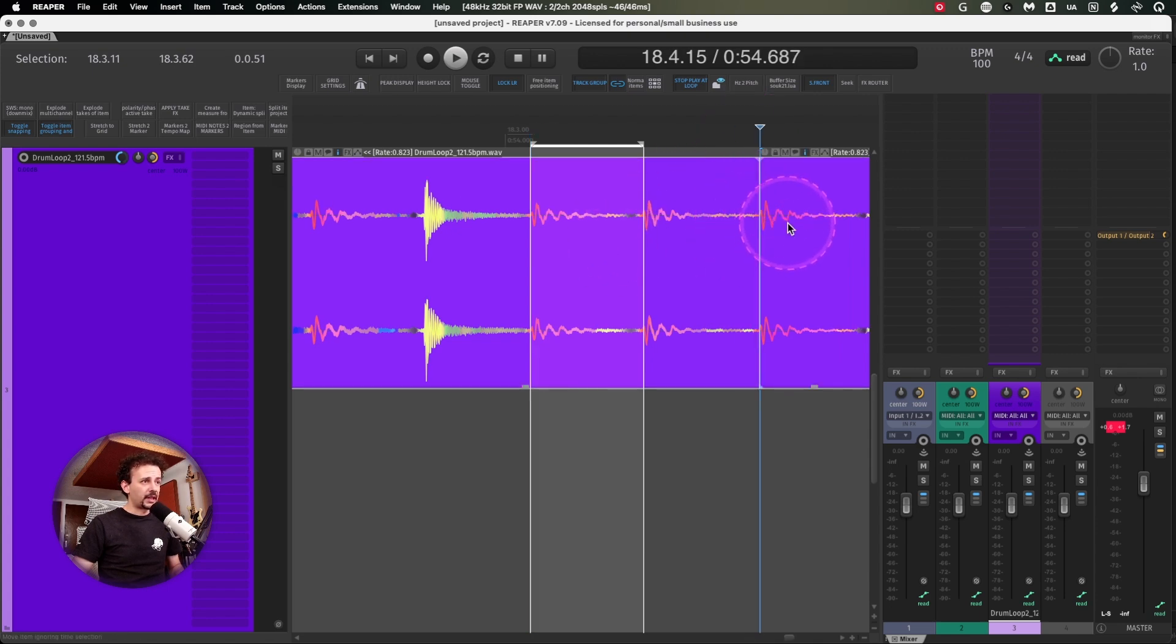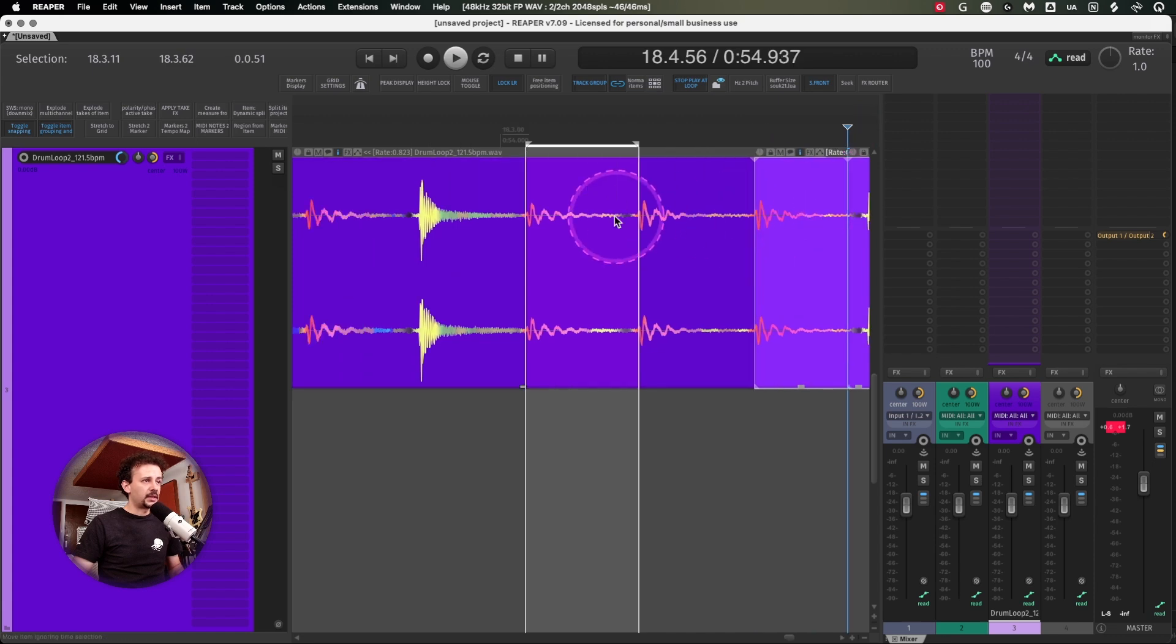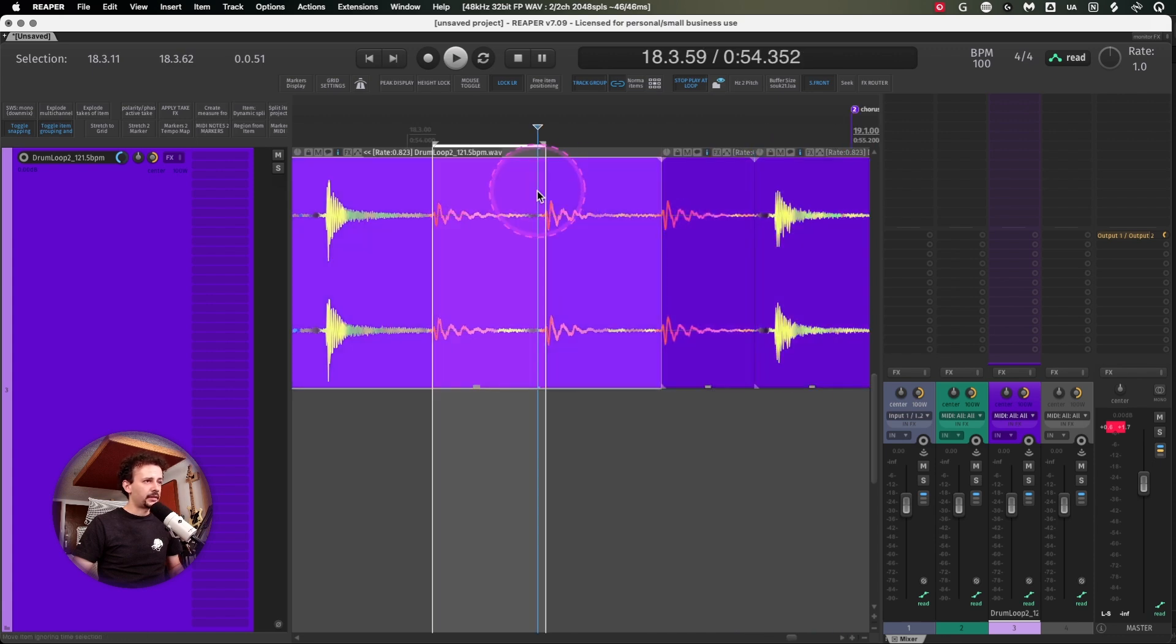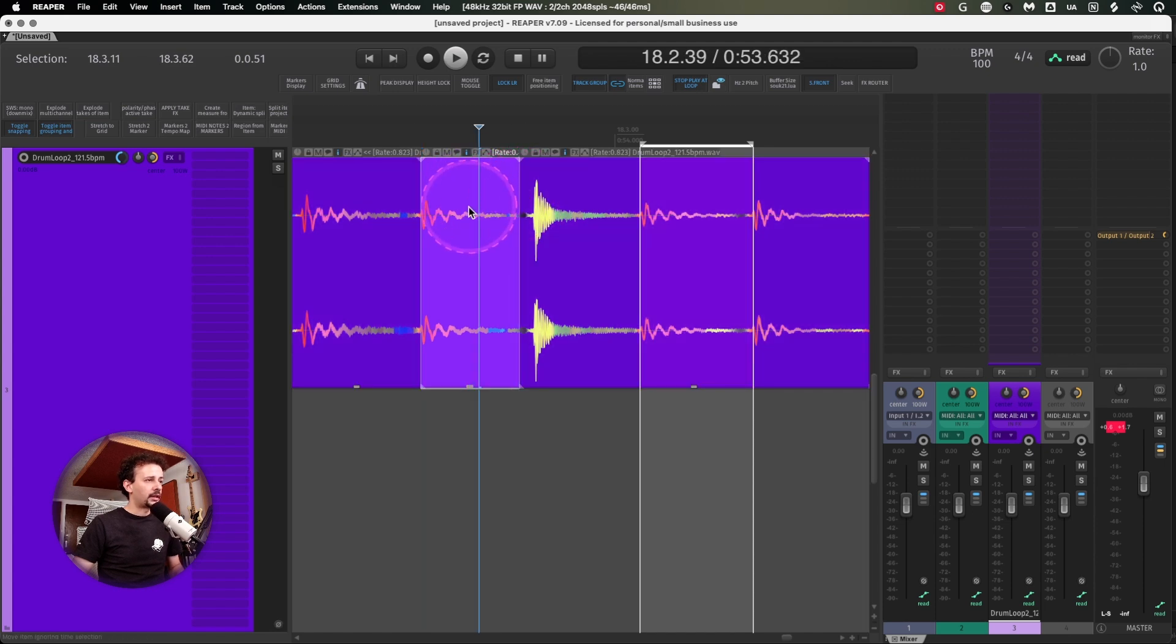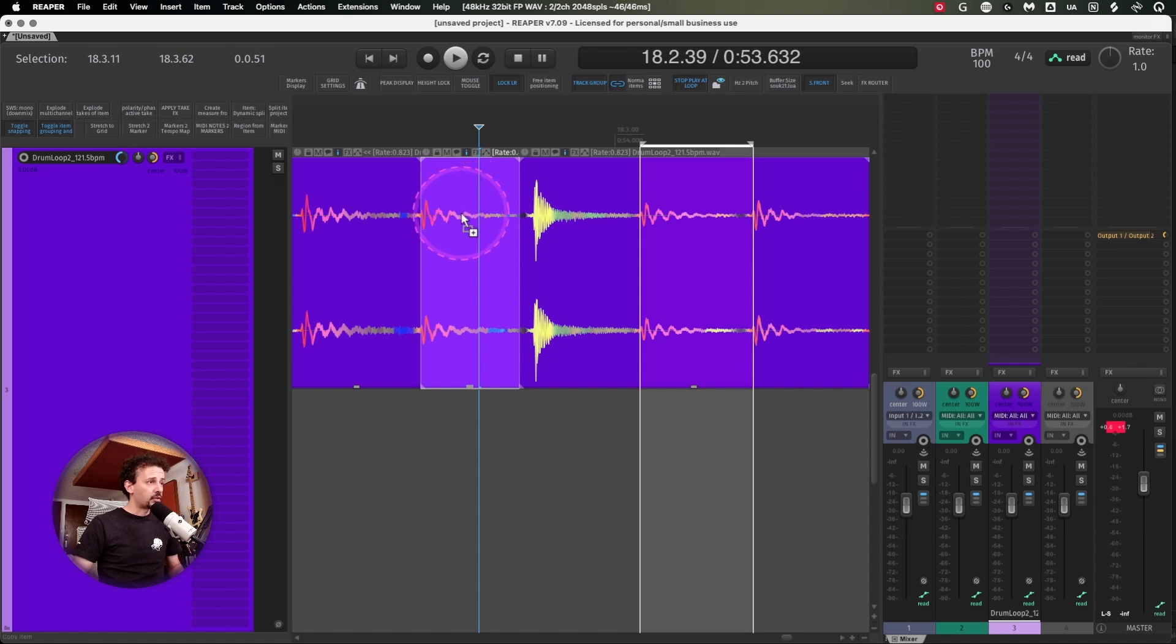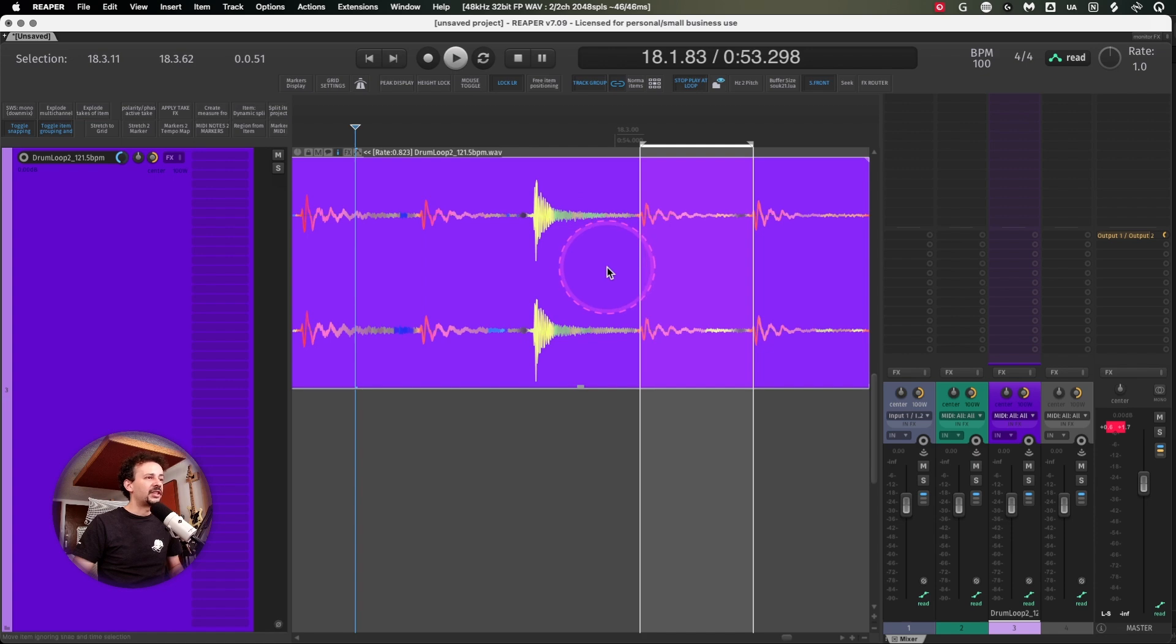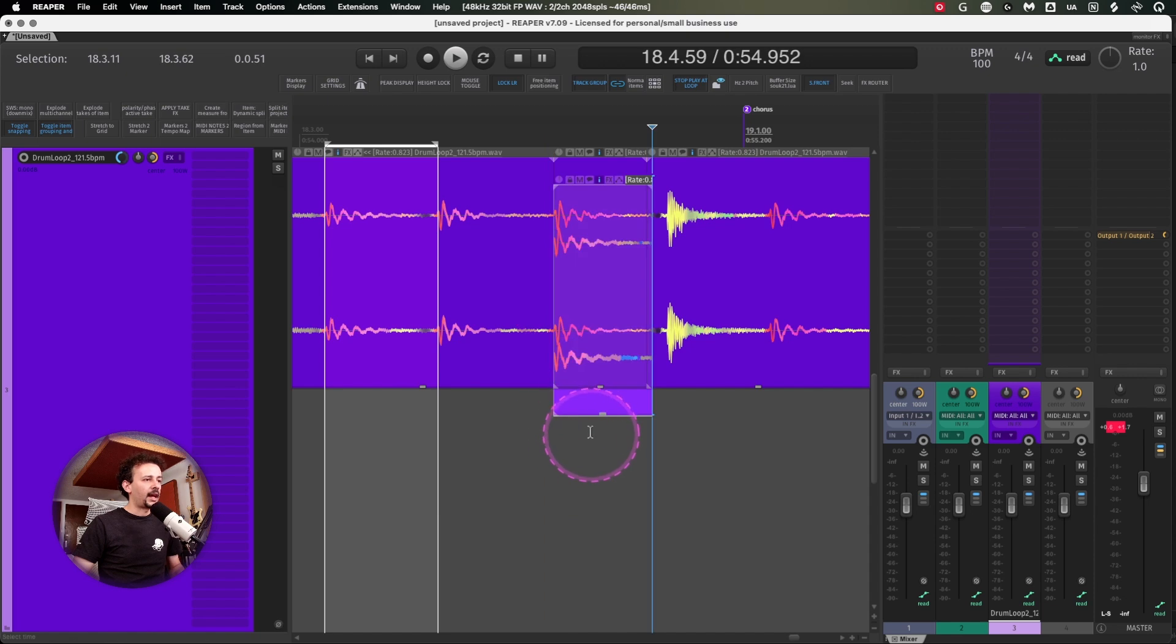Let's suppose I'm trying to replace this specific snare with something else. I'll cut this one with cut at zero crossing action, copy this one, select all my items, hit H to heal my media item, place my cursor right here, and paste it.